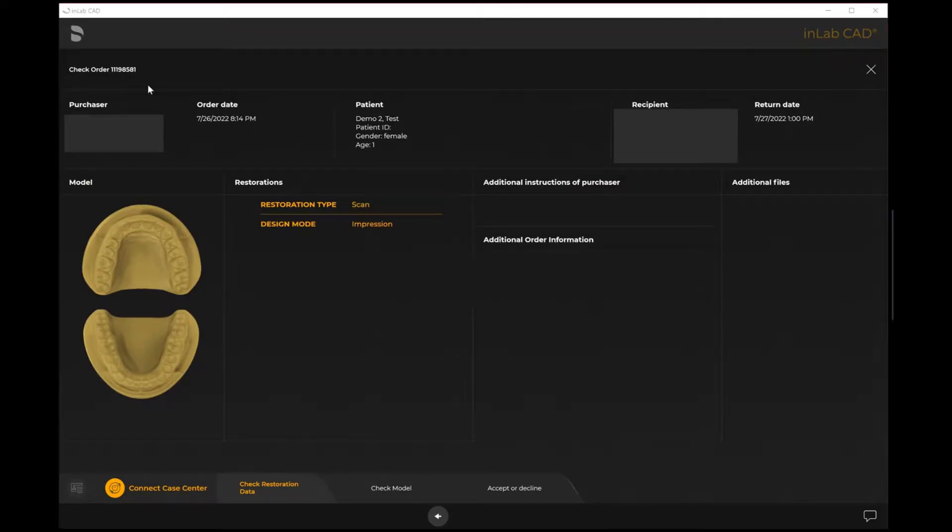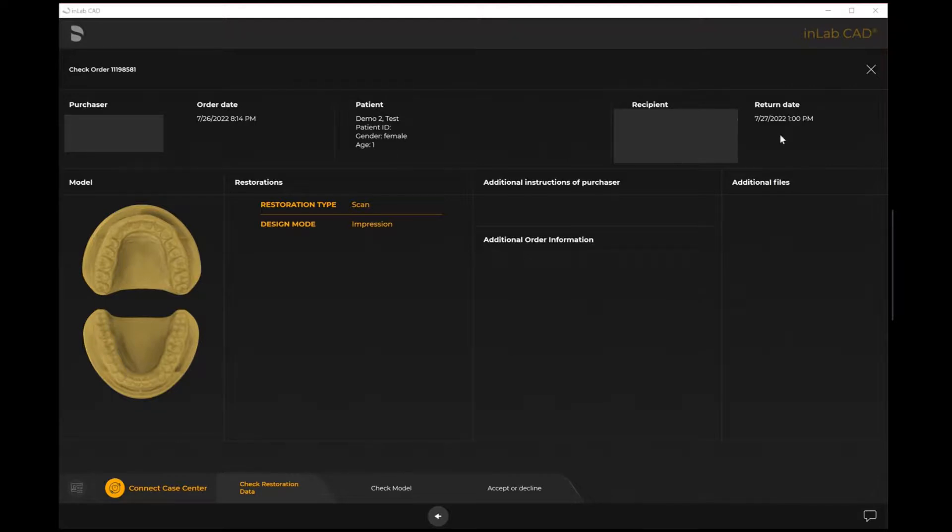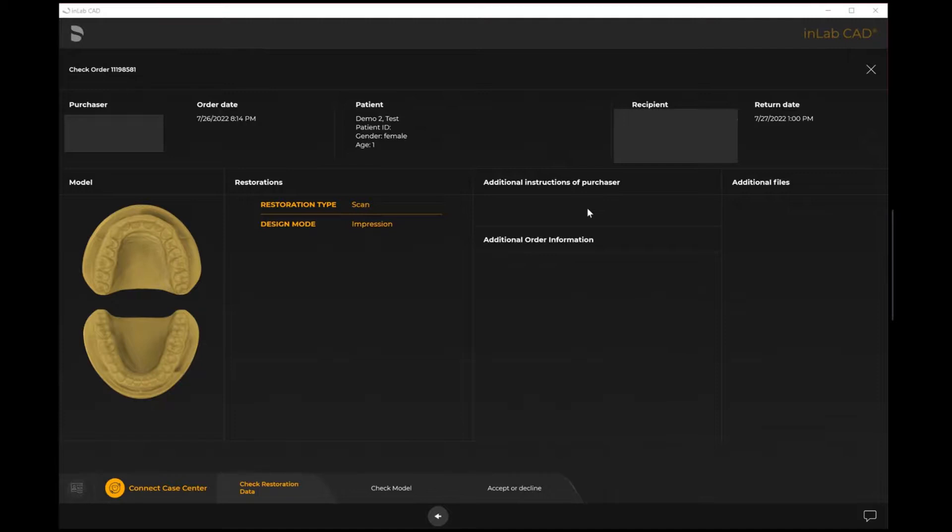At this point in time I can see here the purchaser information, I can see the order date and the patient items as well as who the recipient is and the return date that they'd like it back. If there's any additional instructions from the purchaser - maybe additional recommendations, maybe they want foil relief, maybe they have a specific shade that they want to note - any of the additional information from the purchaser will be input here.